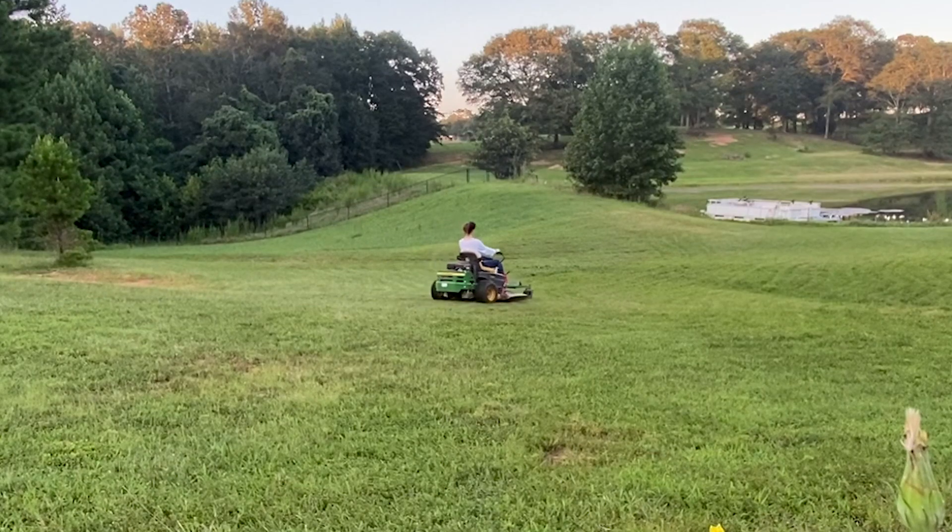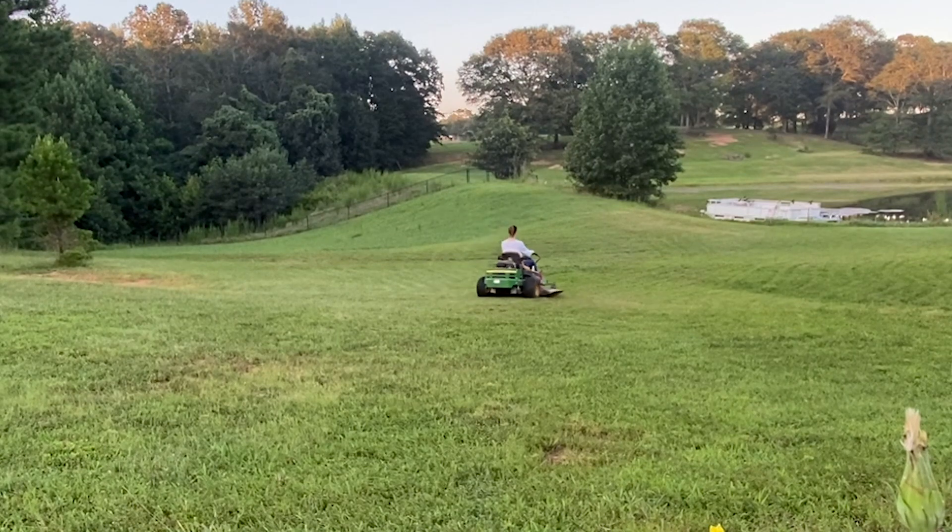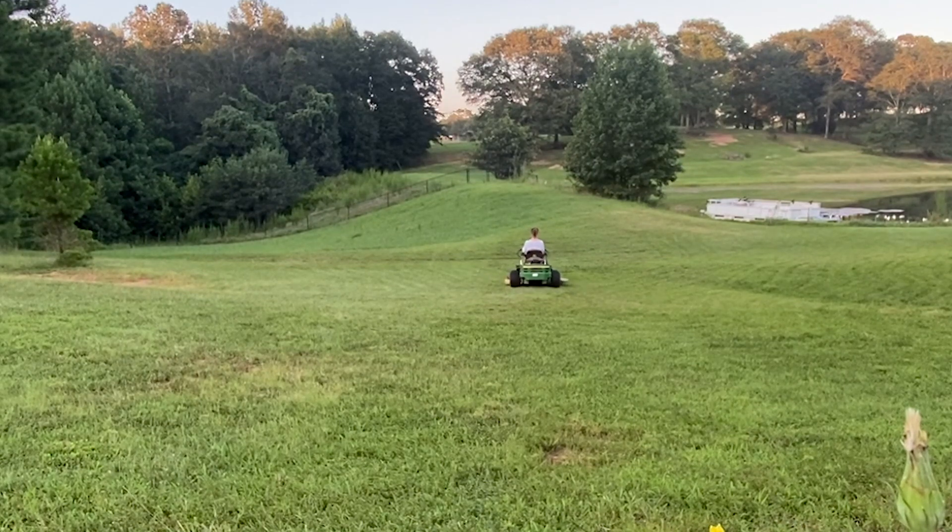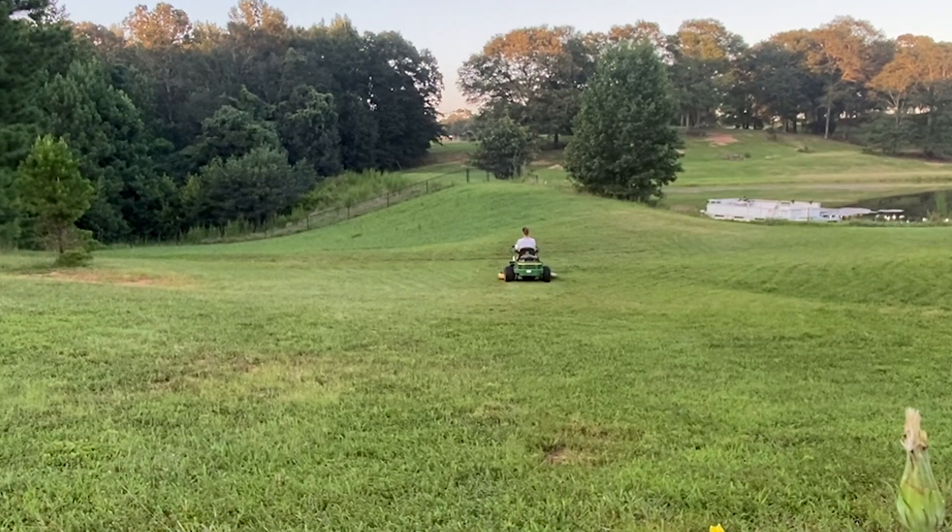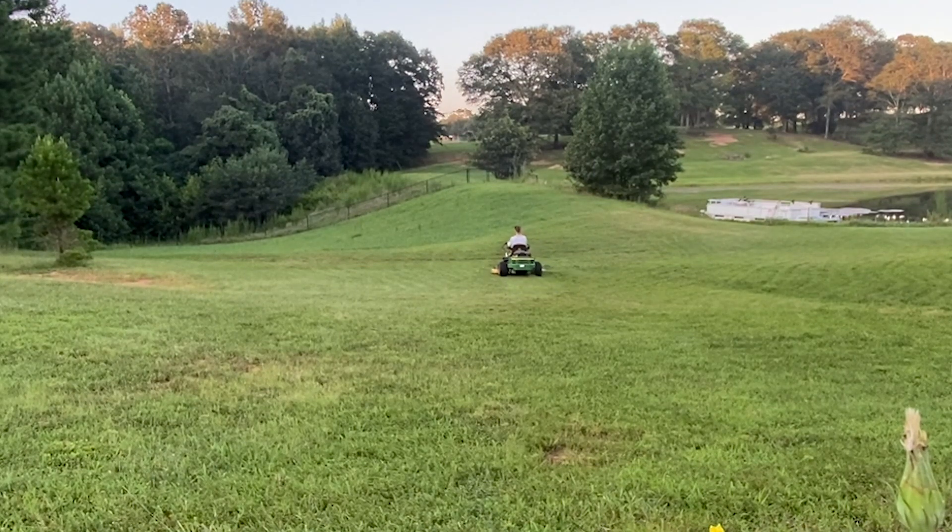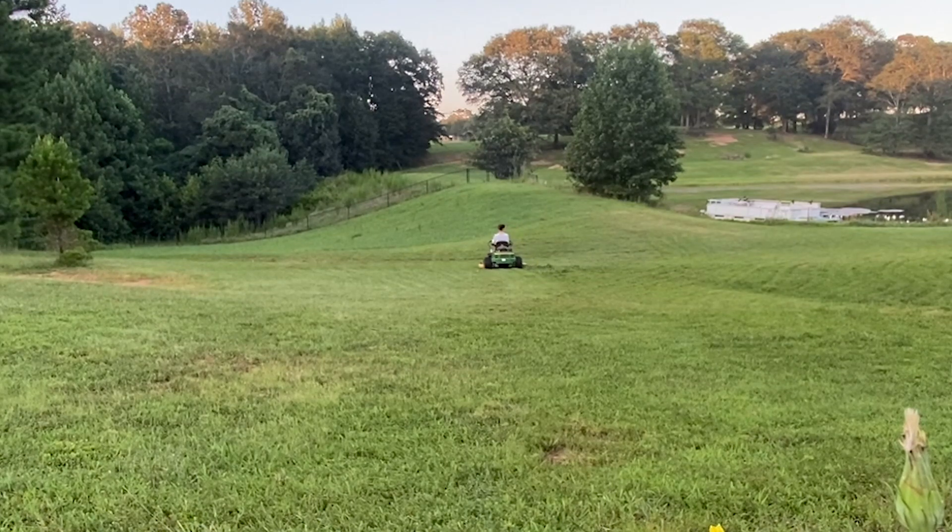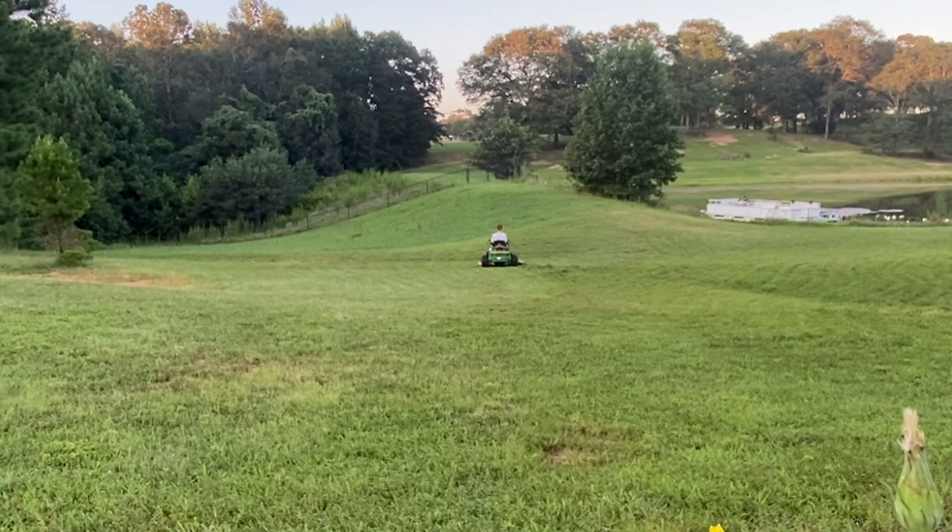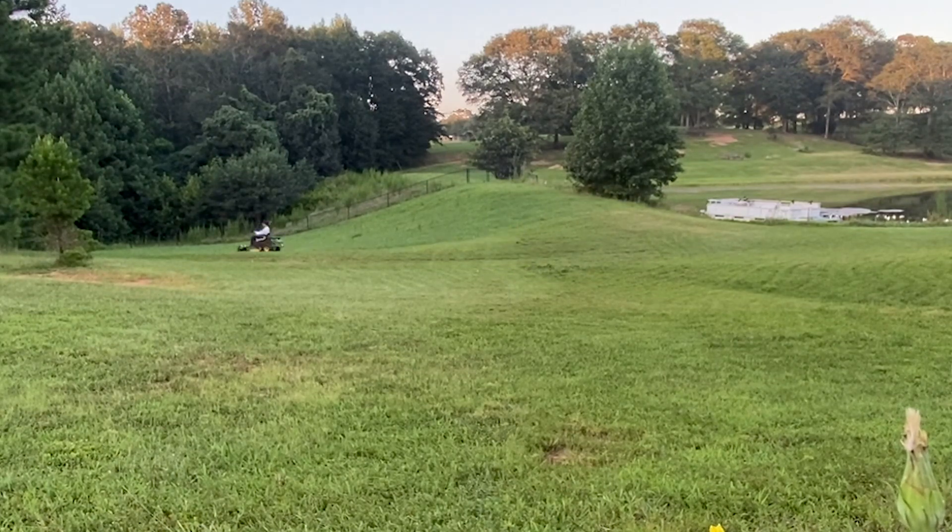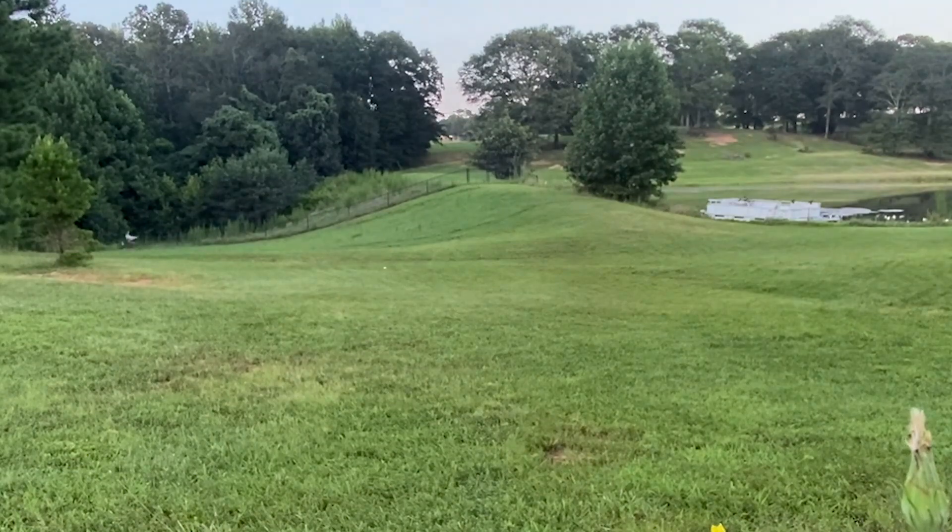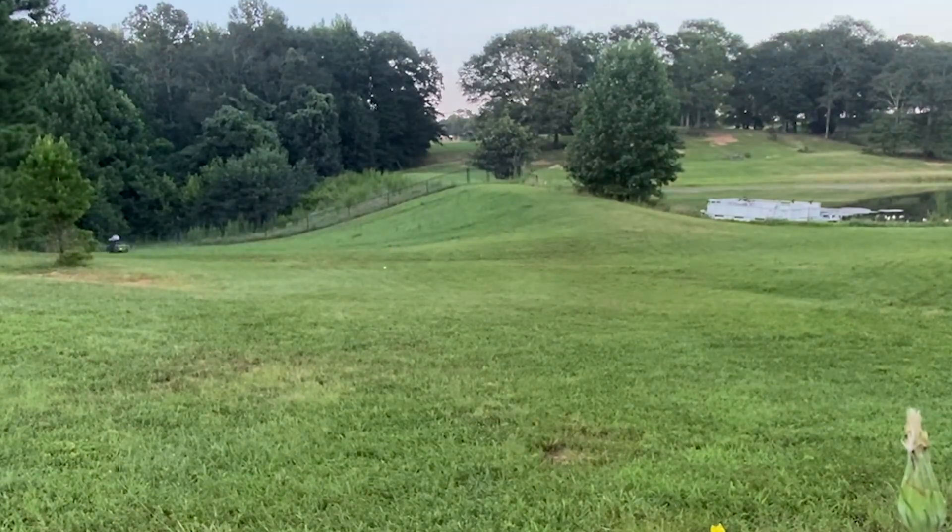First things first, before the automower works a new area it's best to mow it beforehand. So here I am on the John Deere tractor doing just that. Before I start setting up the work area for you, let's go to the whiteboard.